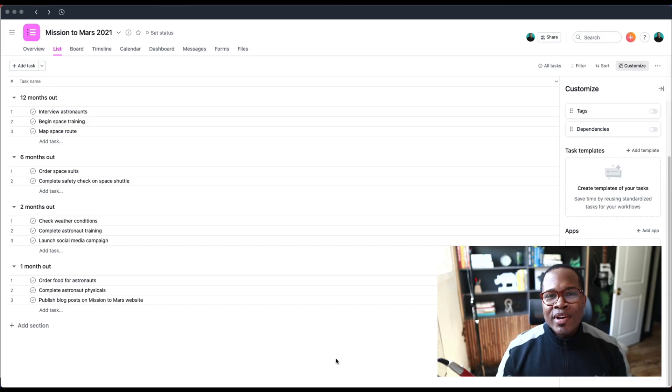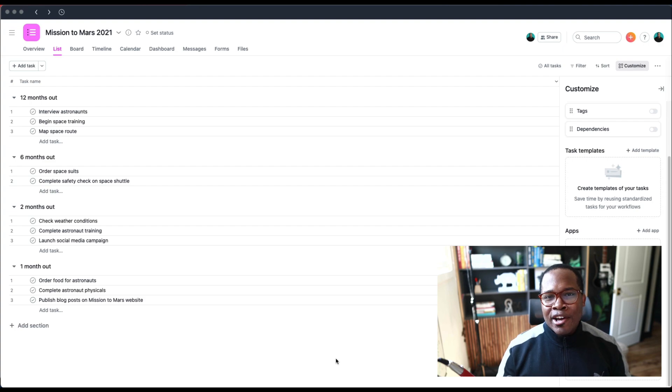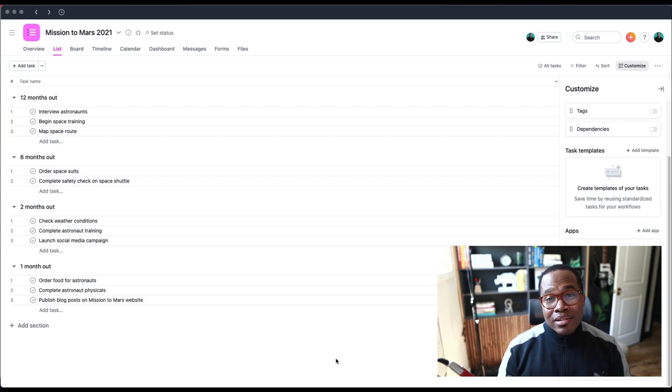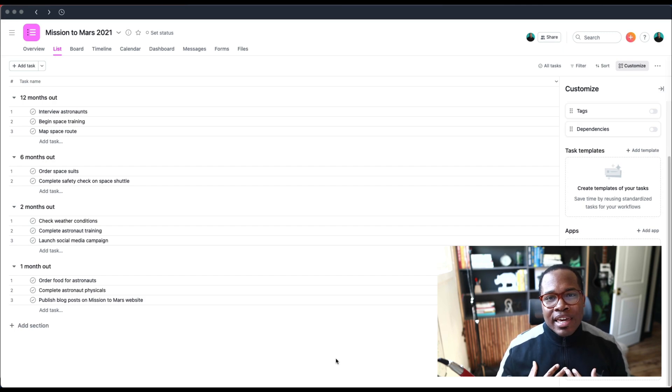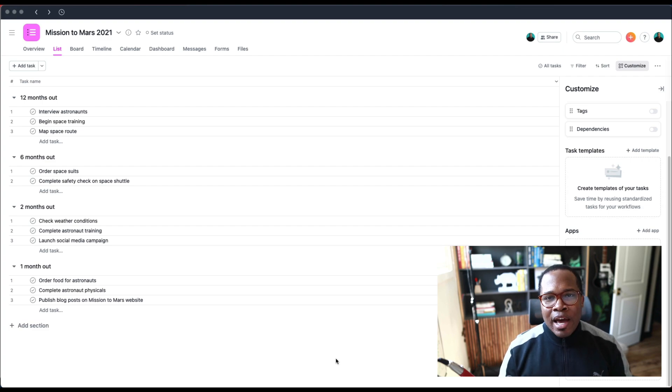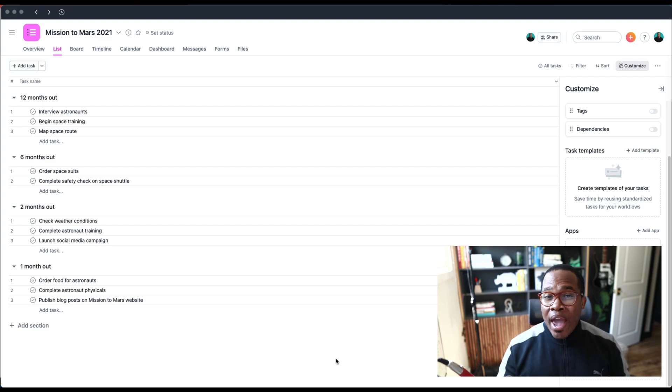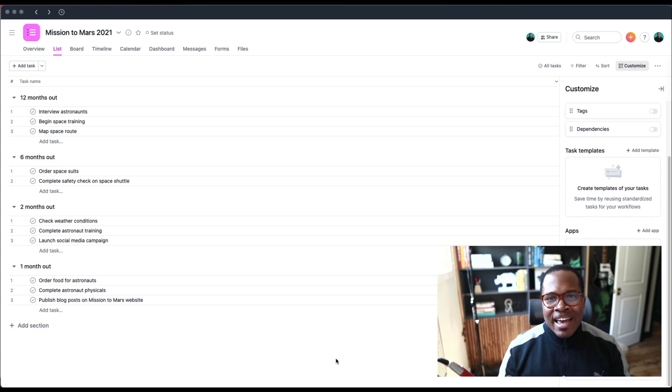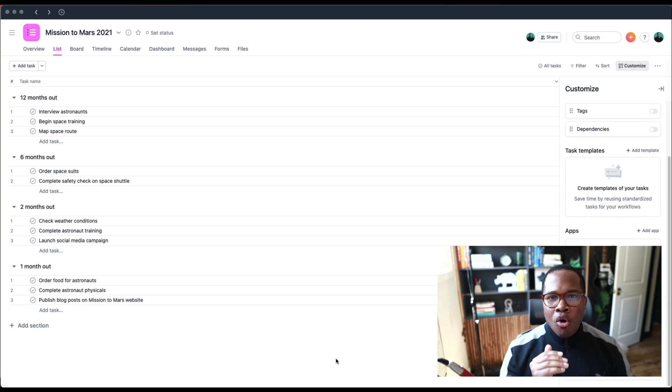Thanks for tuning into Asana Solutions, the best place on YouTube for everything related to Asana, process improvement, and workflow management. My name is Marquis, I'm your host. I'm the founder of Ditto, where we help teams and owners of companies eliminate the stress of not knowing where or how the work is happening.